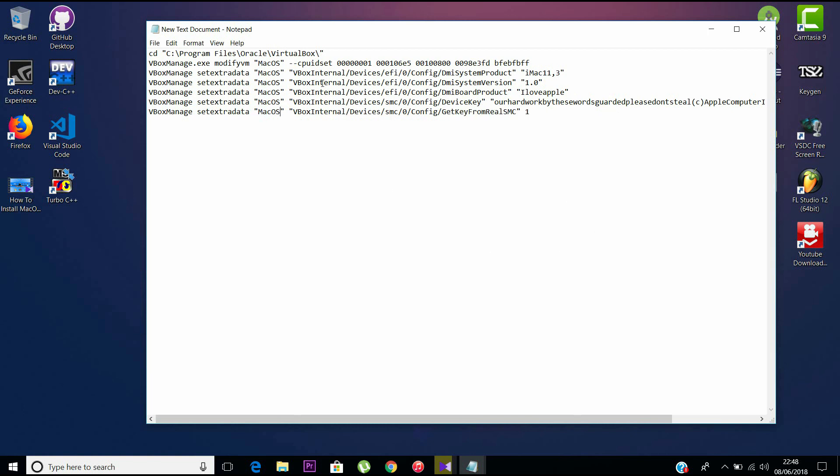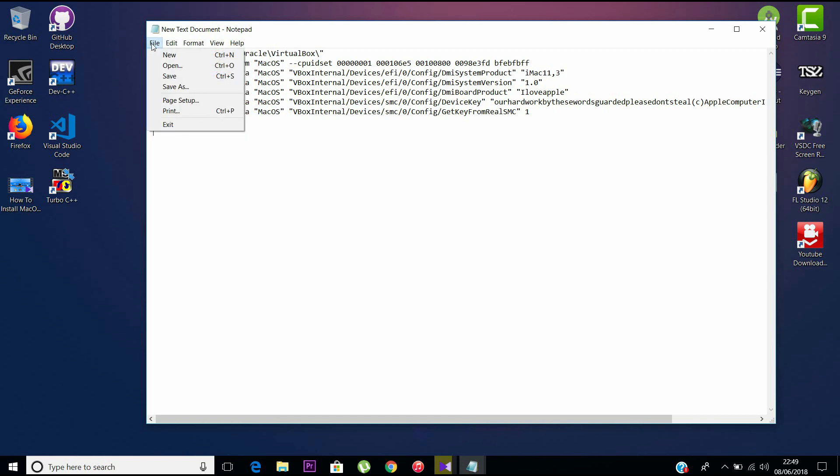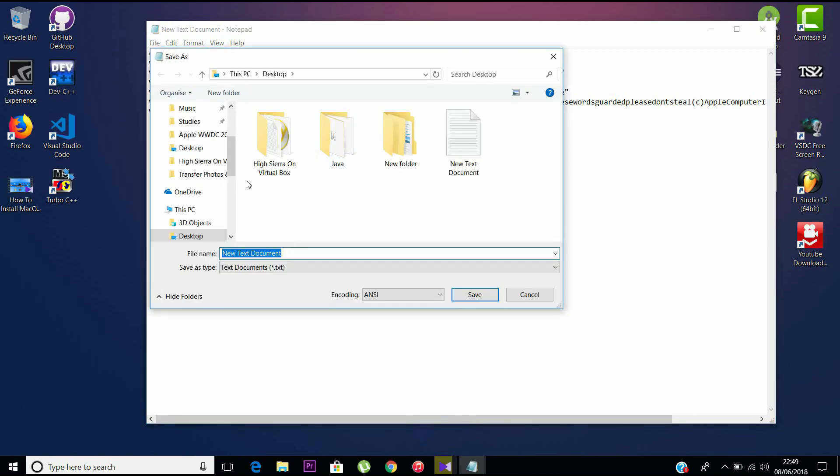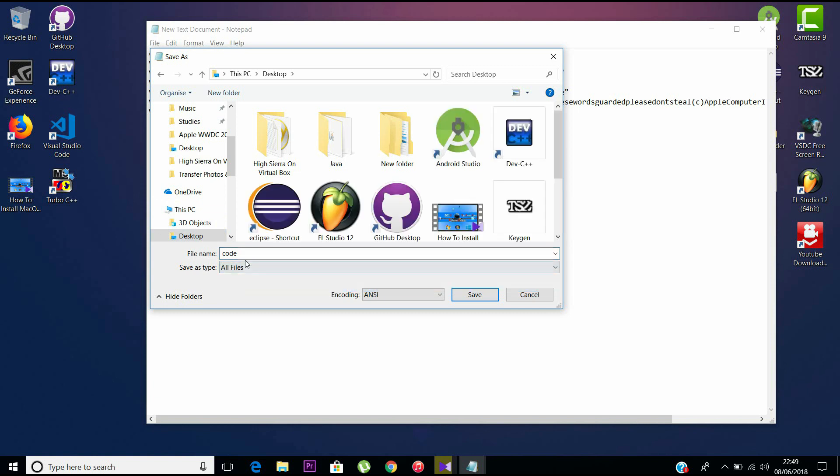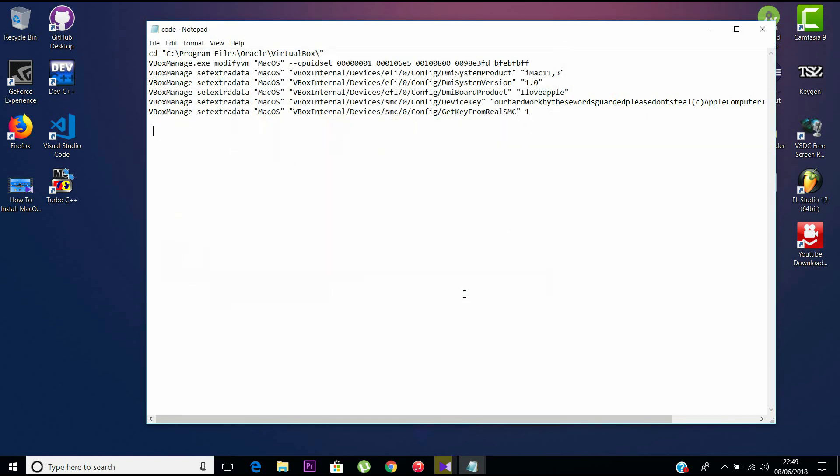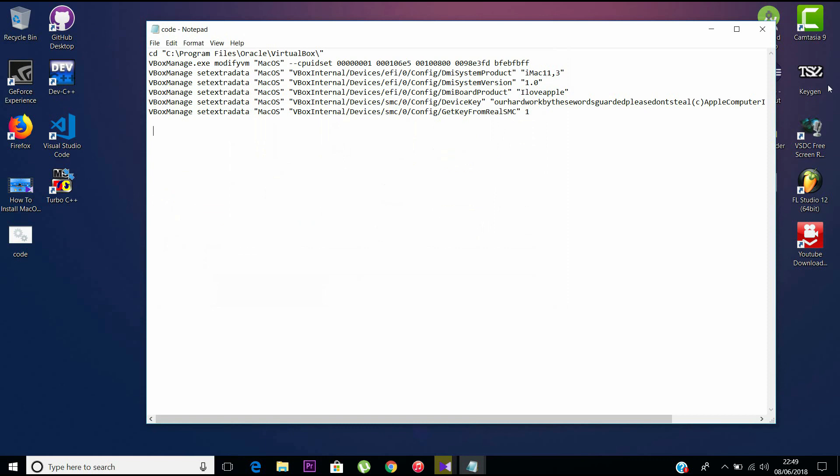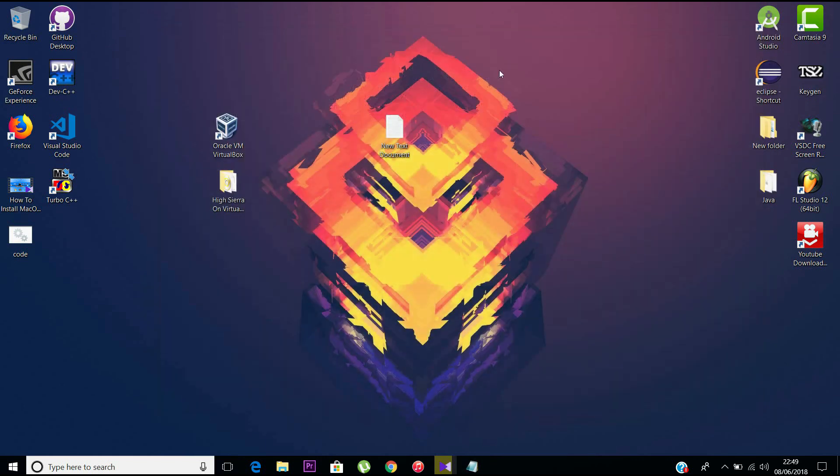After finishing this, you should save the file as—go to Save As and save it as code.cmd. It is important because the .cmd file is able to run on itself. You don't have to go to command prompt and run each code. This is an easy process for you. Now save it and close it.